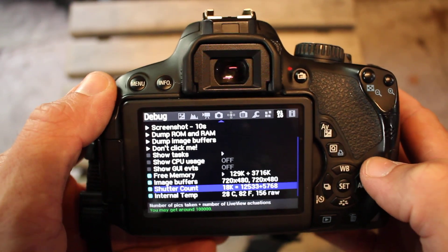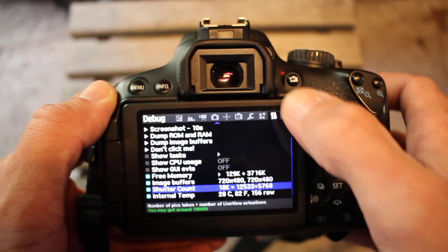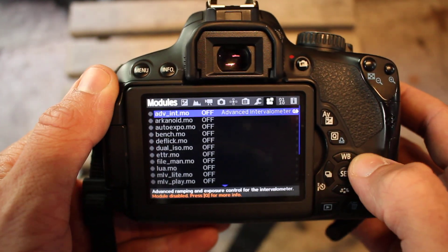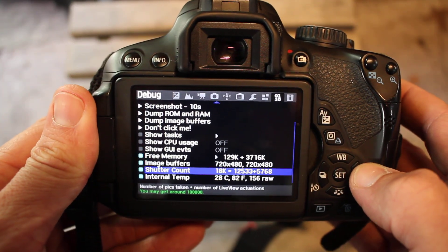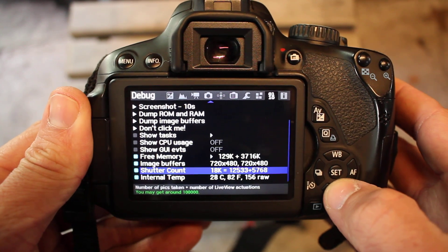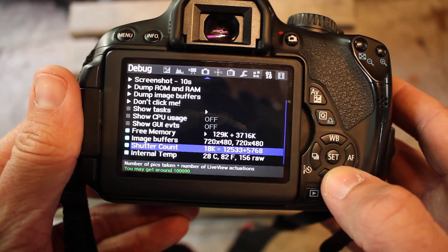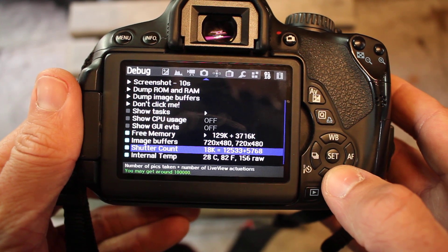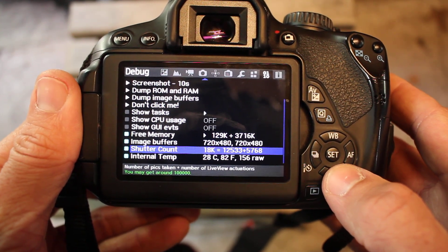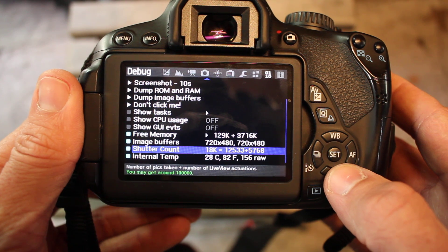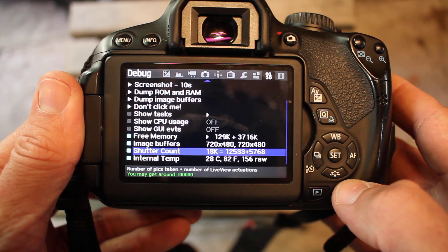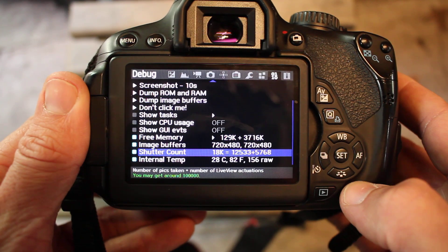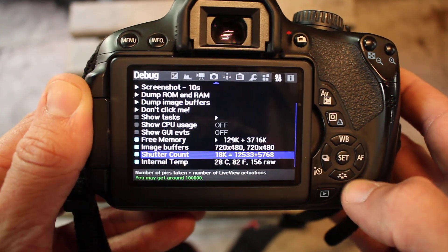So in the 0110 debug screen at the bottom it says shutter count 18k - that's 18,000. It's 12,533 I think pictures and 5,768 videos. I'm not totally sure about that but I think that's what it means. But either way, 18,000 total shutter actuations.